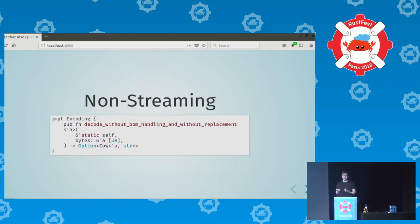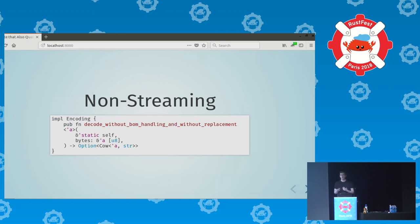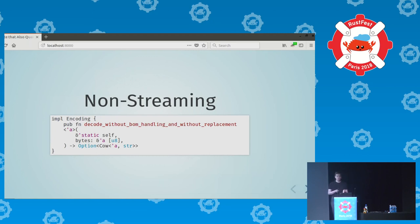In the non-streaming case, we take a slice of bytes as input, and we tie to its lifetime a Cow of str. So if we are decoding an ASCII-compatible encoding and the input is all ASCII, we simply borrow the input; otherwise we allocate a string.